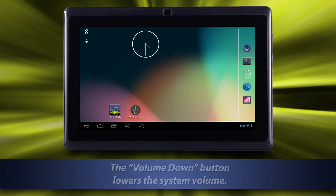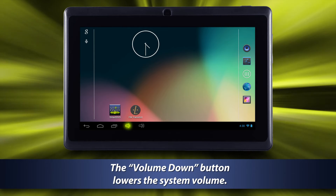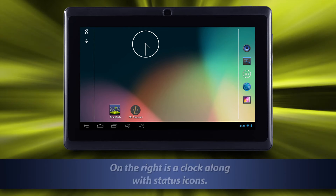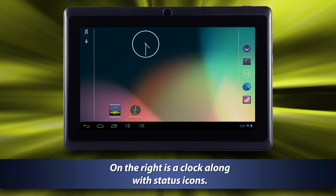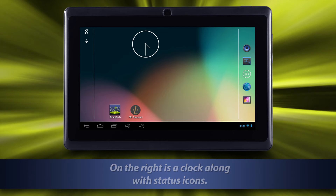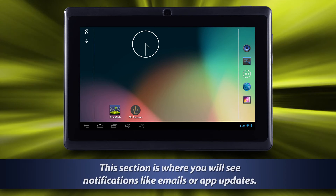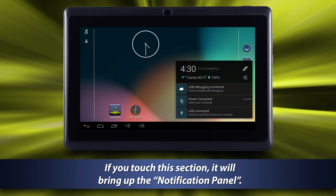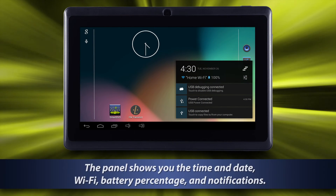The volume down button lowers the system volume and the volume up button raises the system volume. On the right is a clock along with status icons. This section is where you will see notifications like emails or app updates. If you touch this section, it will bring up the notification panel.